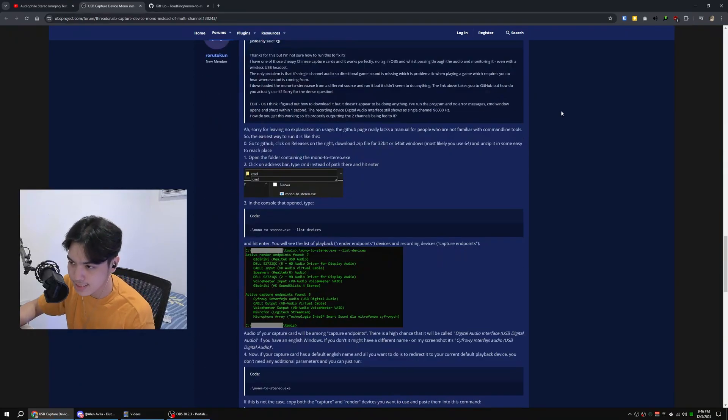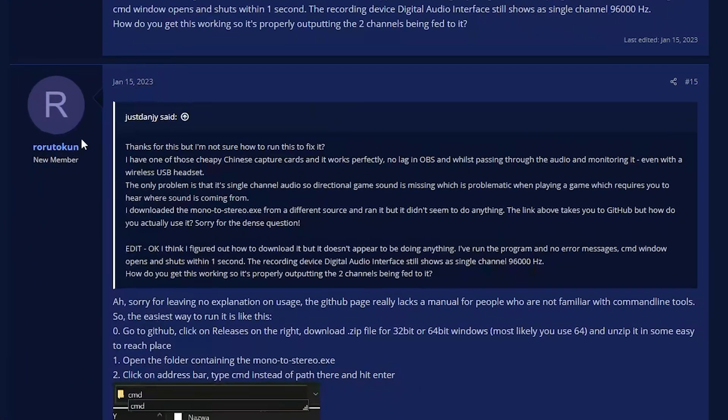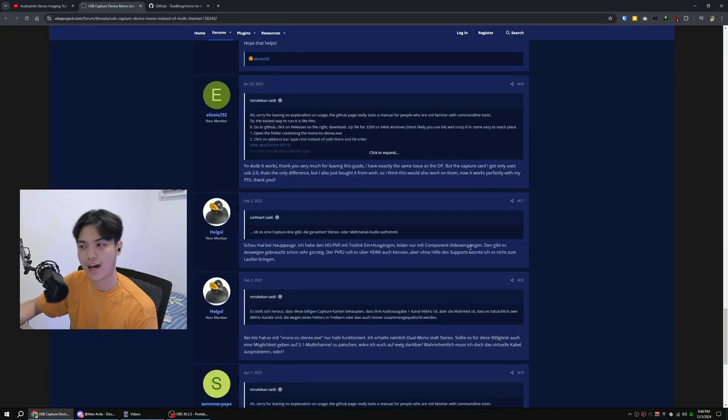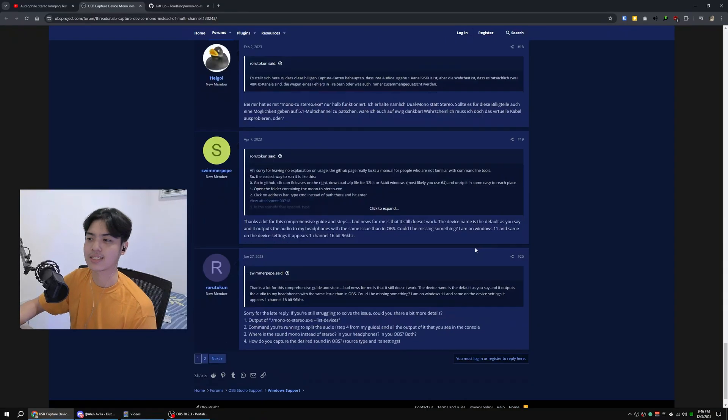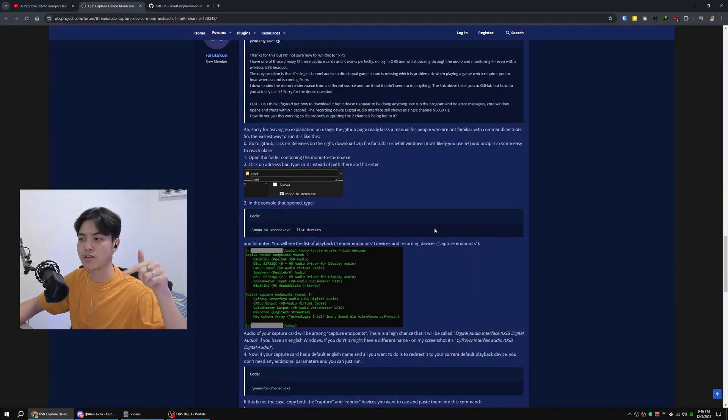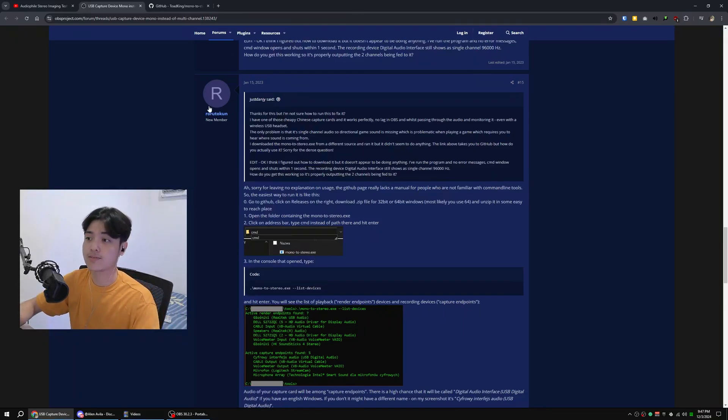So I was scrolling down here and there was this savior right here named Roto Kun, and he made a guide on how to fix it. So how do you actually fix it? Well, I'll link this down in the description below if you want to go and follow his guide.